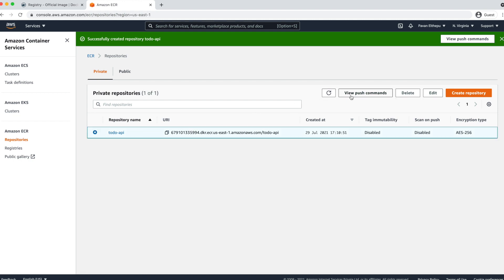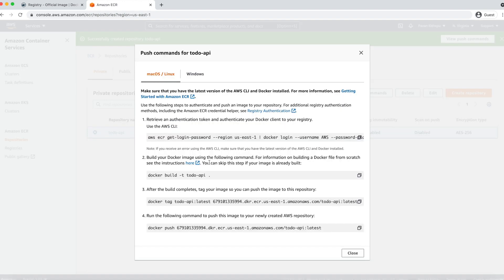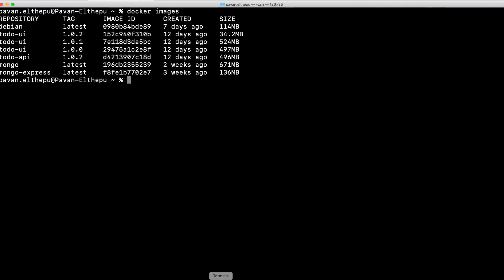To push an image to this repository, select your repository and click 'View Push Commands'. These are the commands we should run. We cannot push images from the AWS console — we must push from the terminal or command line. As a first step, we retrieve an authentication token and authenticate our Docker client to this registry using the AWS CLI. Let's copy that command.